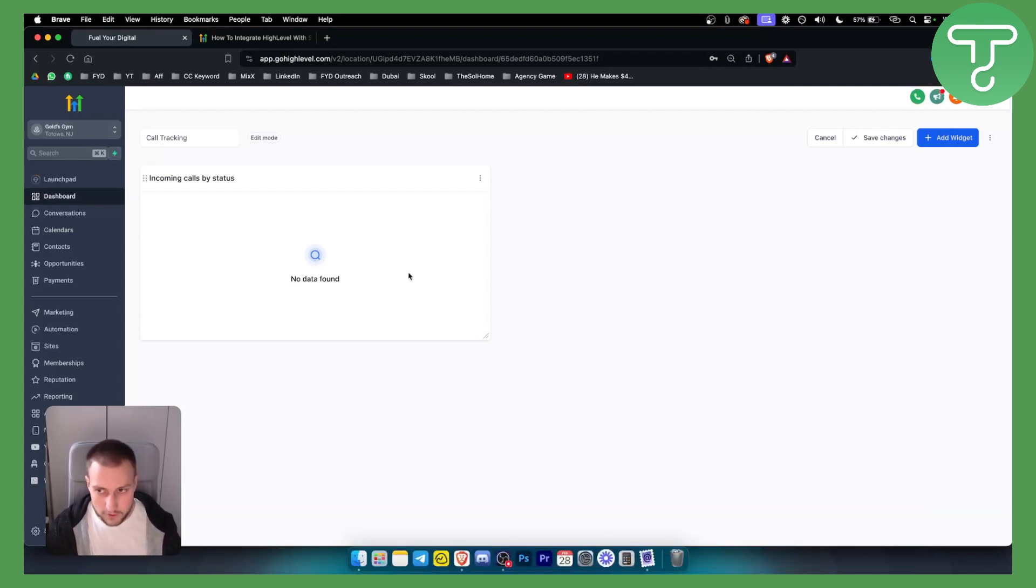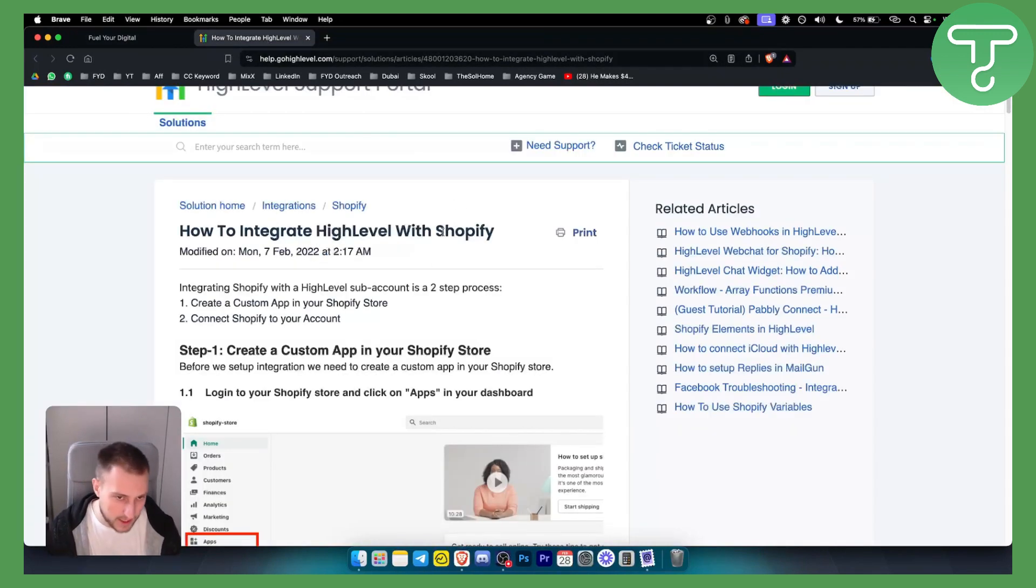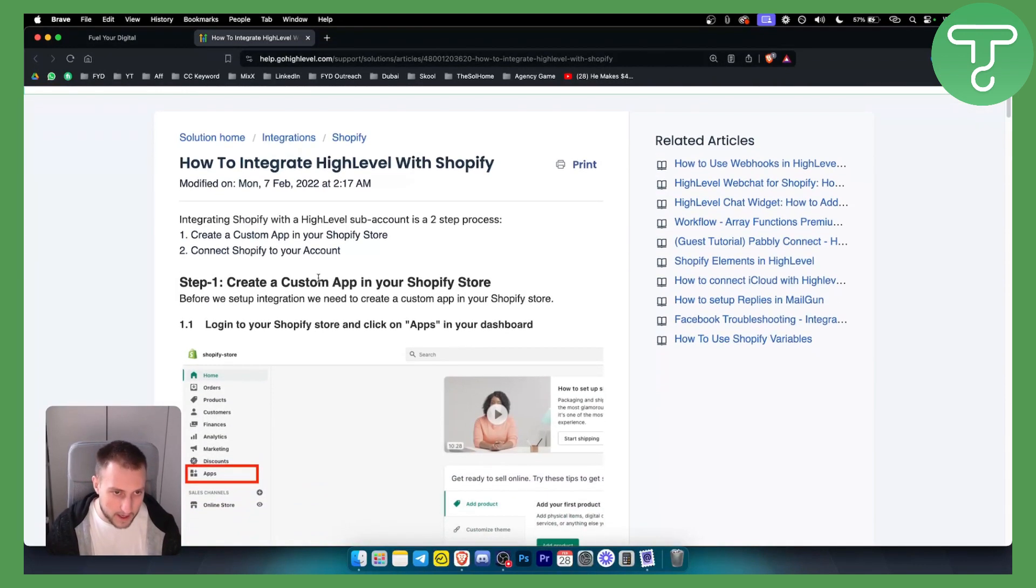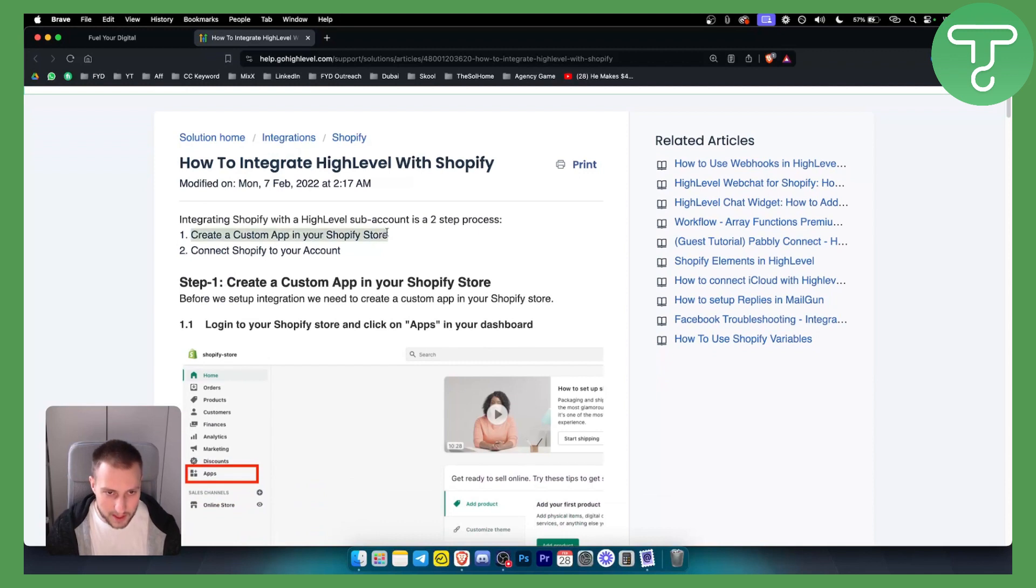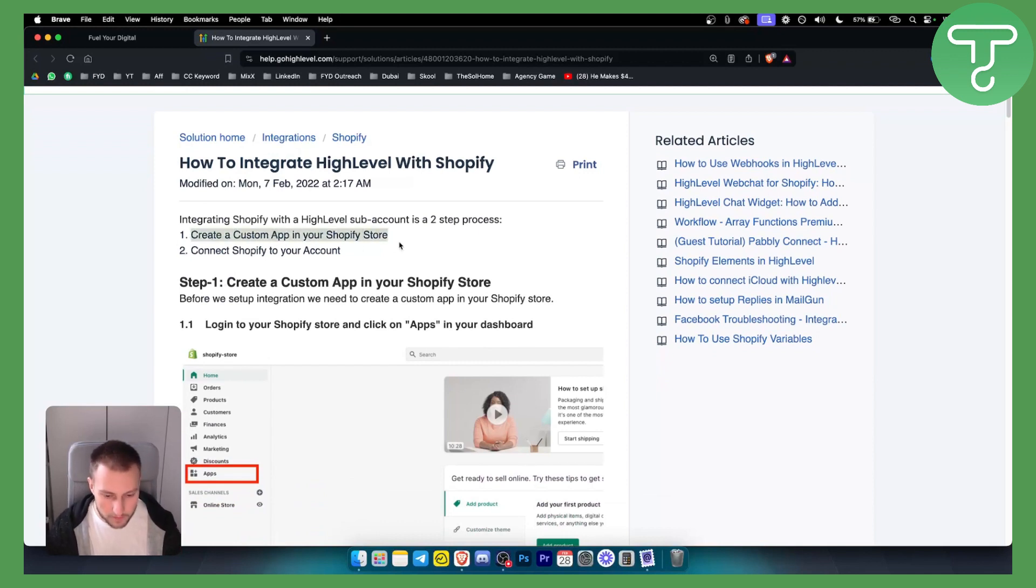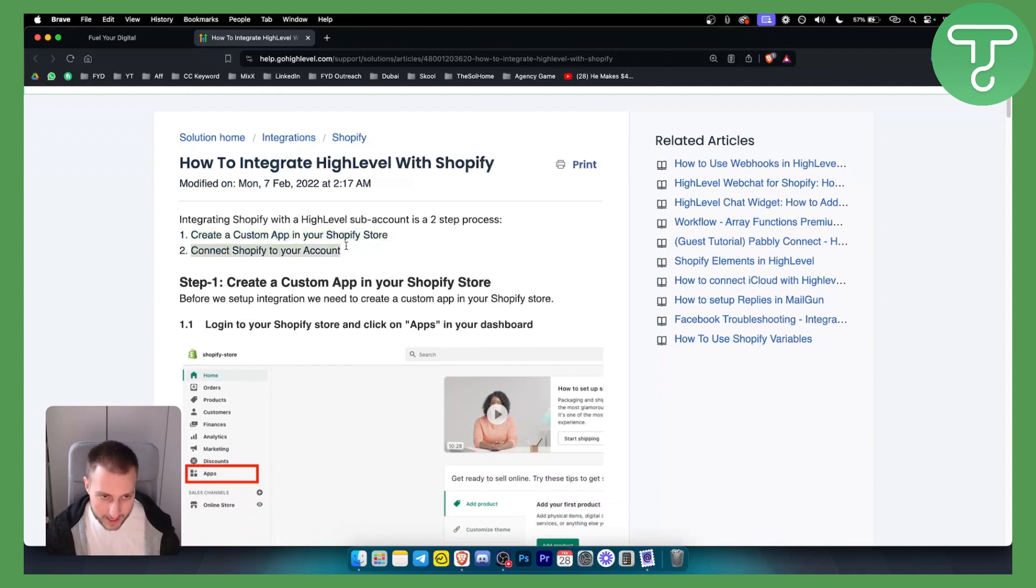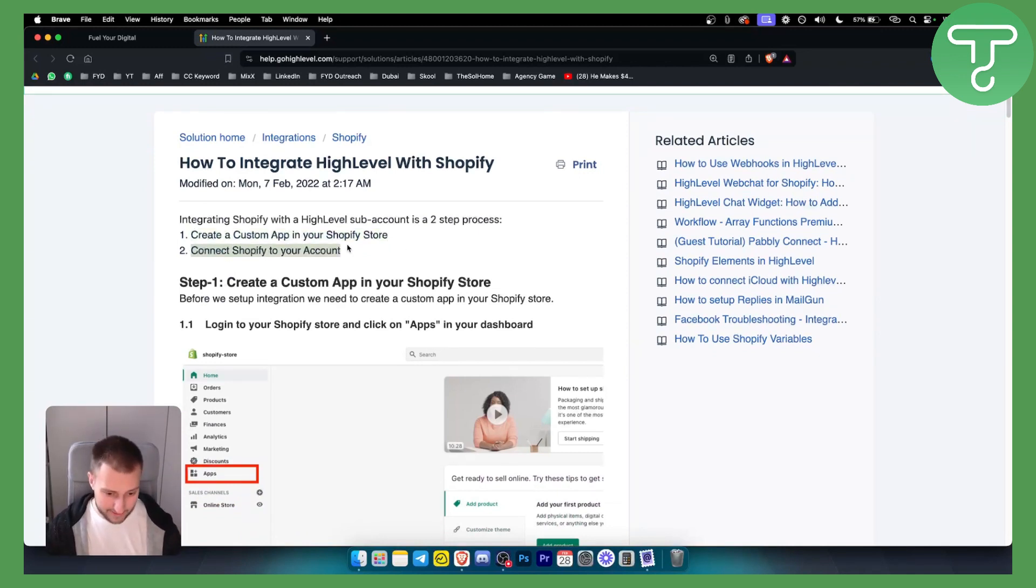So the first thing that we have to do is we have to go onto Shopify. Since I don't have a Shopify account, this is basically a two-step process that we have to go through. We have to create a custom app in your Shopify store, and then we have to connect your Shopify to your Go High Level account.